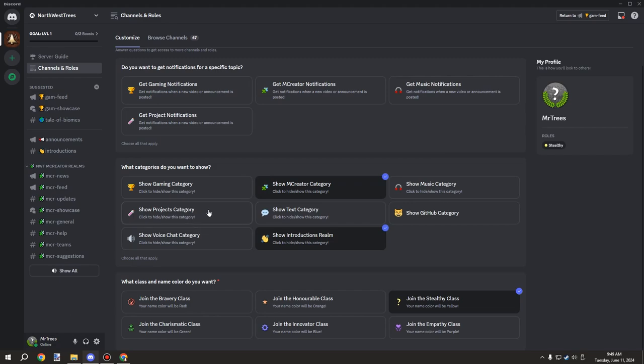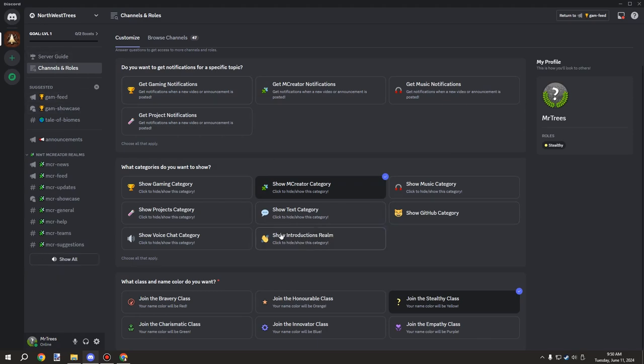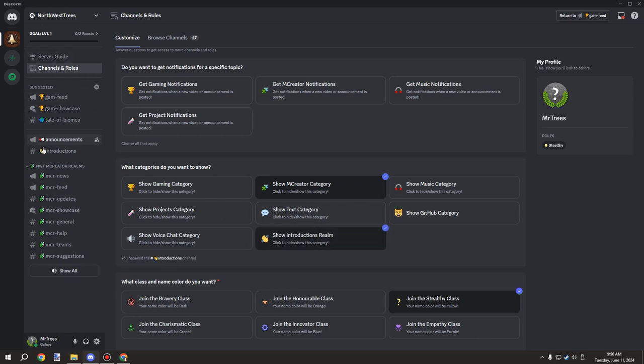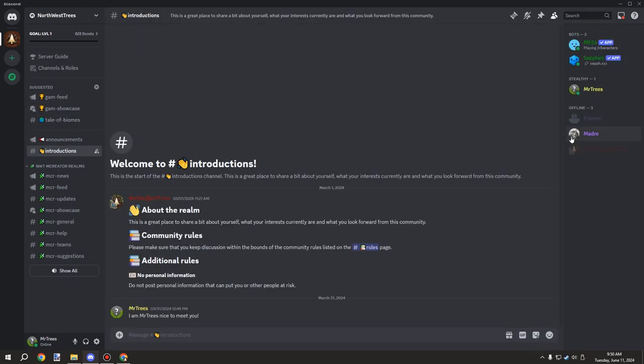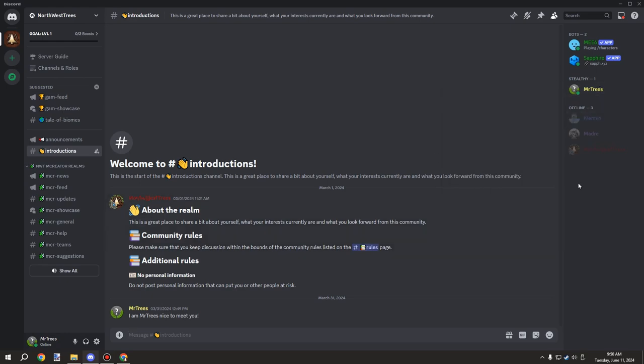You can also choose your name color, which currently I have support for red, orange, yellow, green, blue, and purple. I might add more colors later on, but basically if we go back here you can see that the name color is actually yellow, which is for public roles and stuff like that. It's just kind of like a little fun thing that I wanted to introduce.